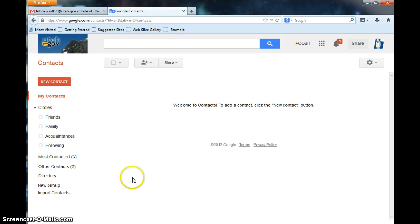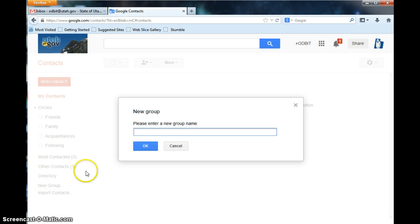It's really easy to create a new group. All you need to do is go down here to where it says New Group, click on it, and then name your group. We'll call this the Oddbit Group.